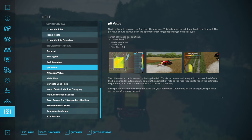The pH value can be increased by lime in the field. This is recommended every third harvest. By default, the lime spreader automatically adjusts the application rate to reach the optimal pH target level, but there is also an option to control it manually, like with the other functions.